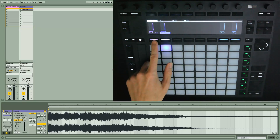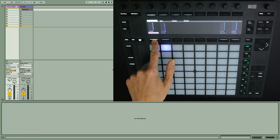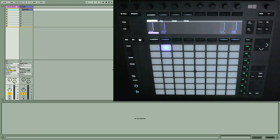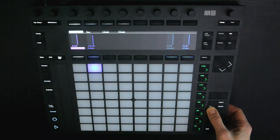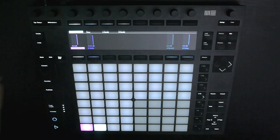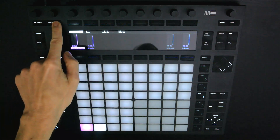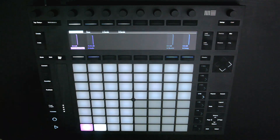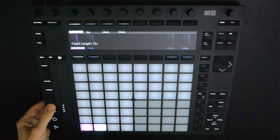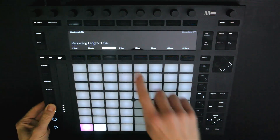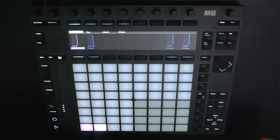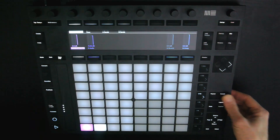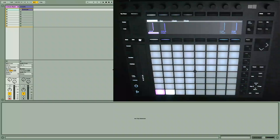First up, I'm going to play in a two-bar drum groove for my kick and snare. With track one selected and in note mode, I'll turn on the metronome, activate fixed length and set it to two bars, have accent on so the notes will be max velocity, and then hit record.